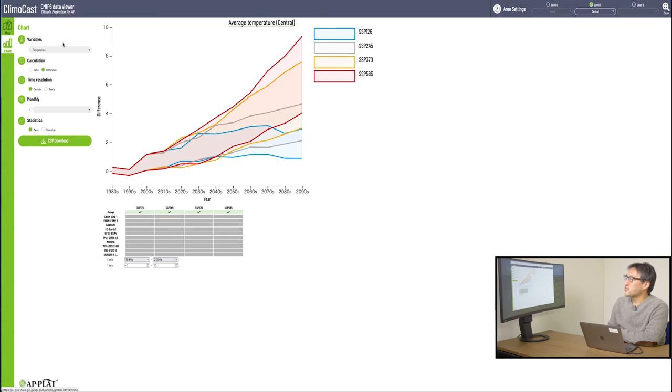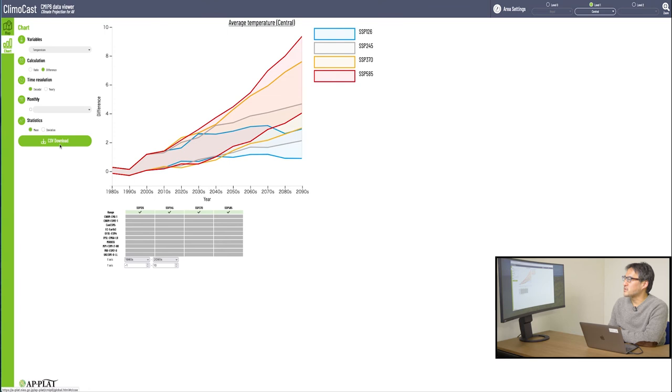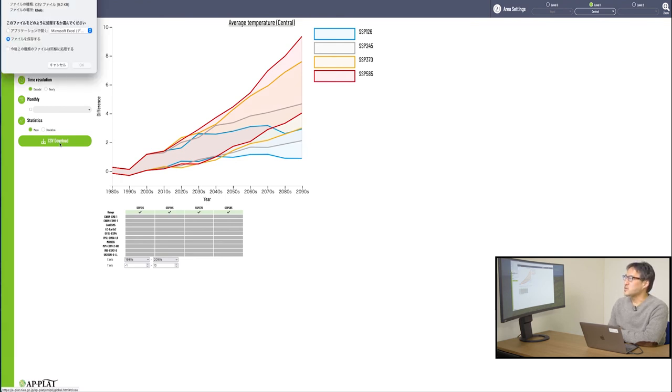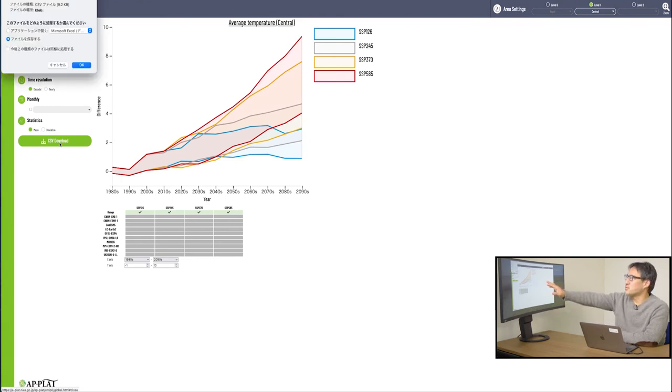As in the map mode, in this section where you select variables and such, you can find a button CSV download at the bottom. By clicking this button once, you can get the data of what you see now, the data of the temperature rise change values in a location called Central, Nepal.